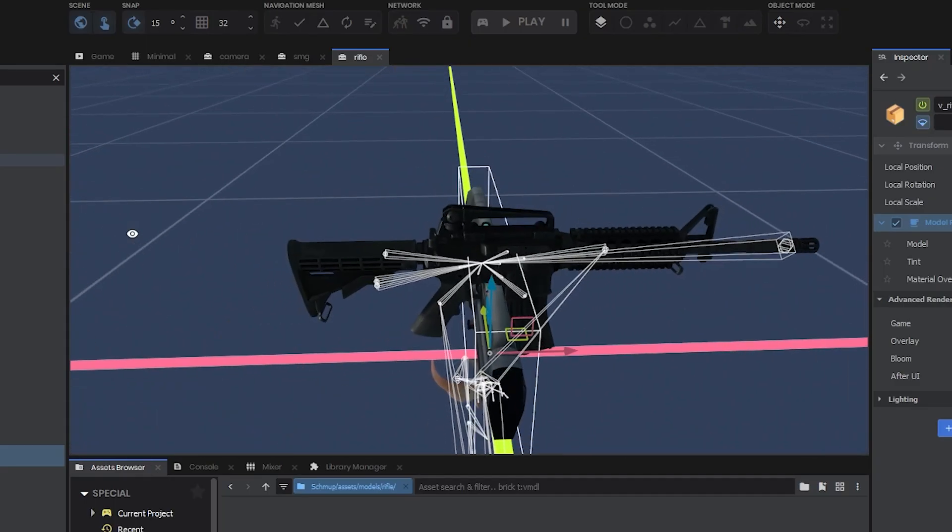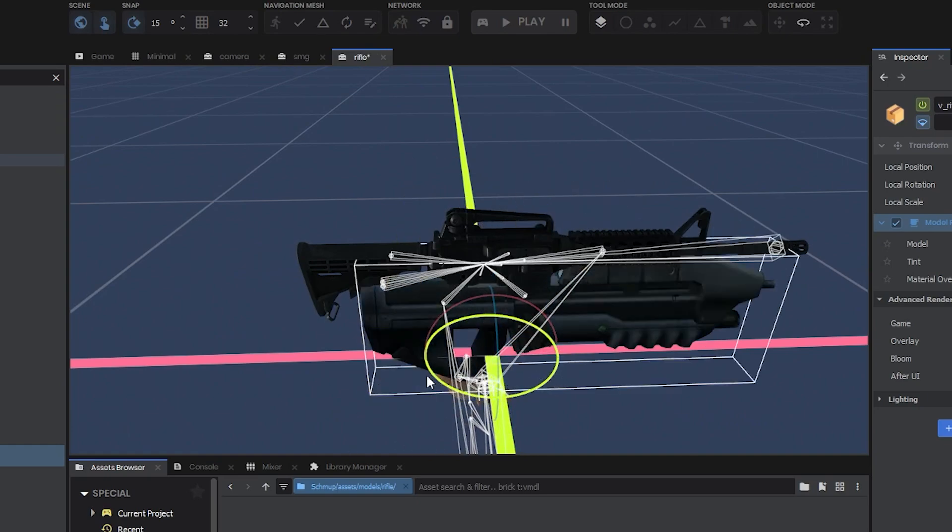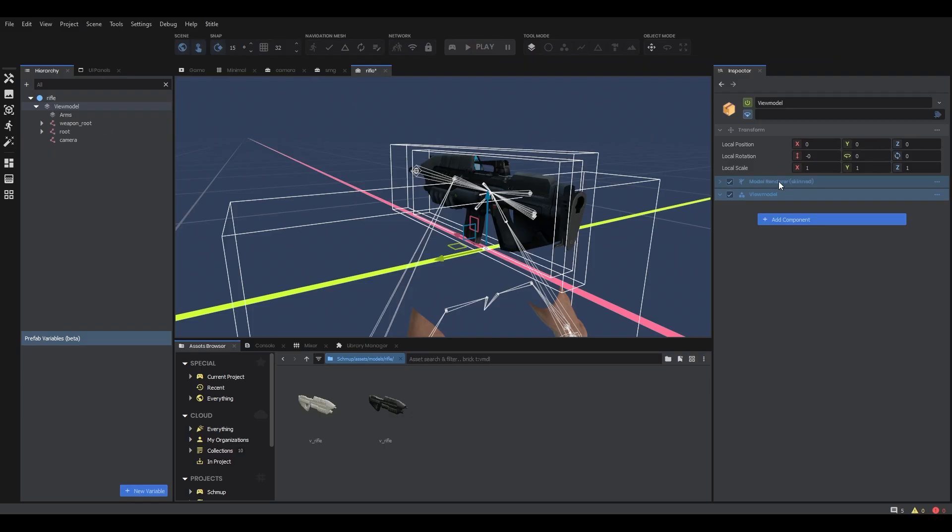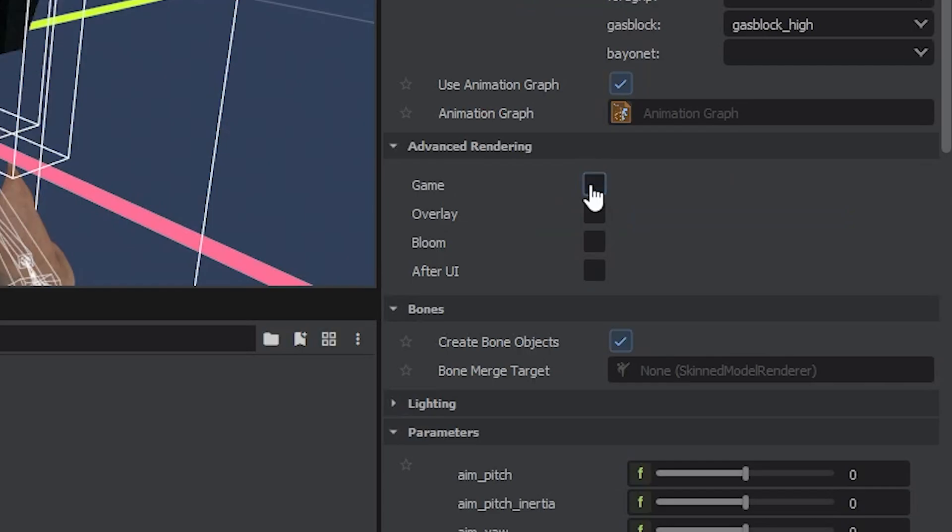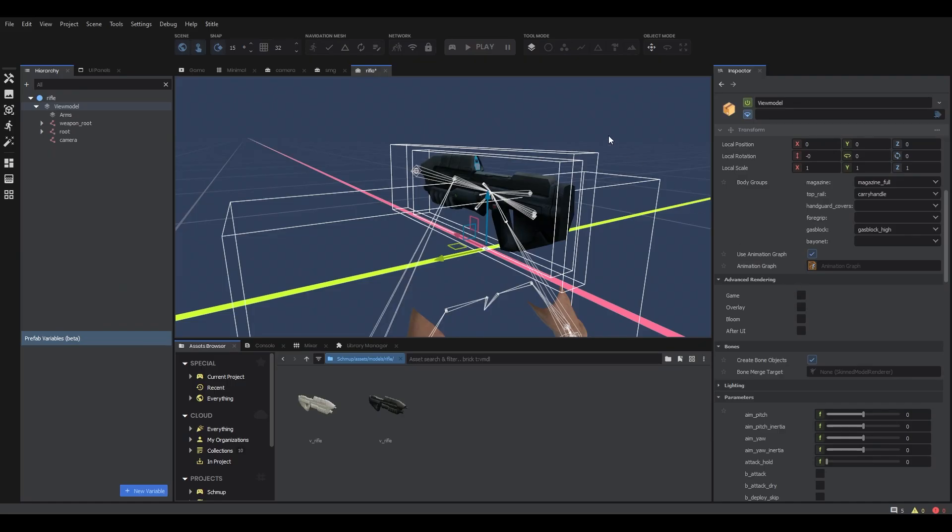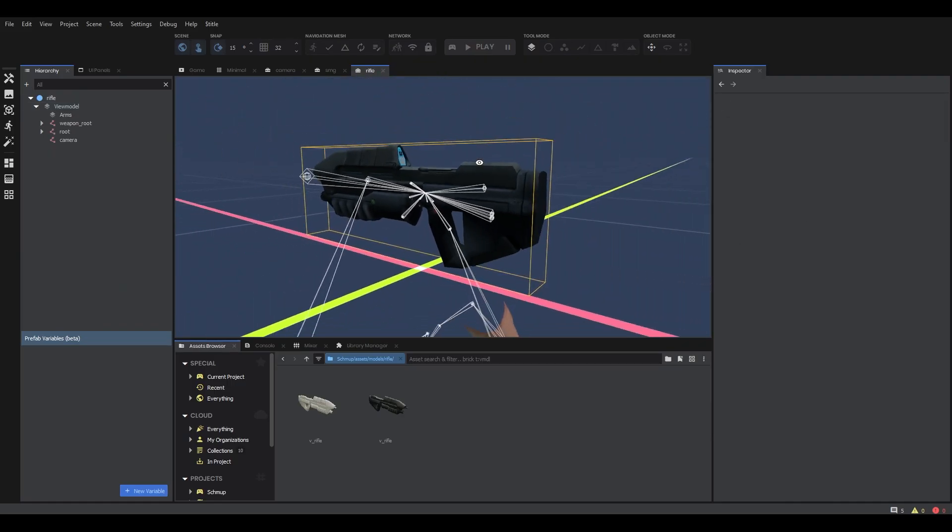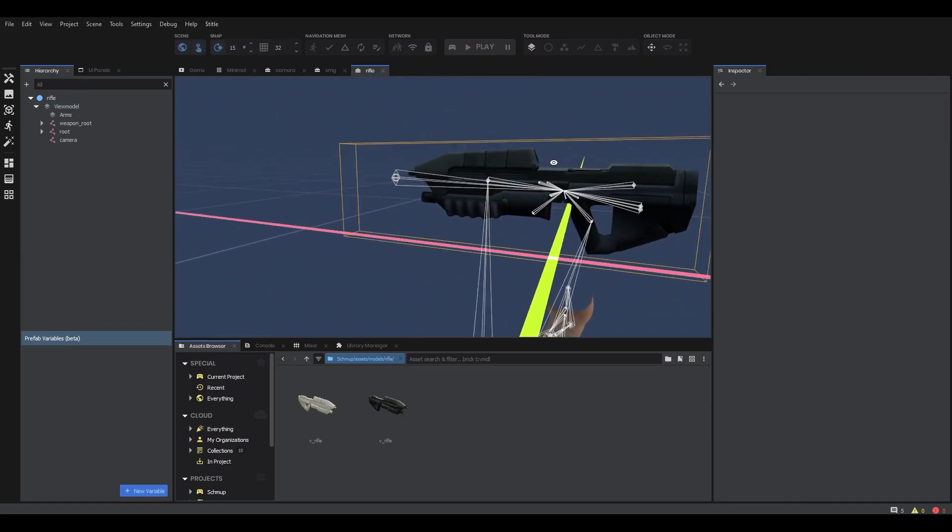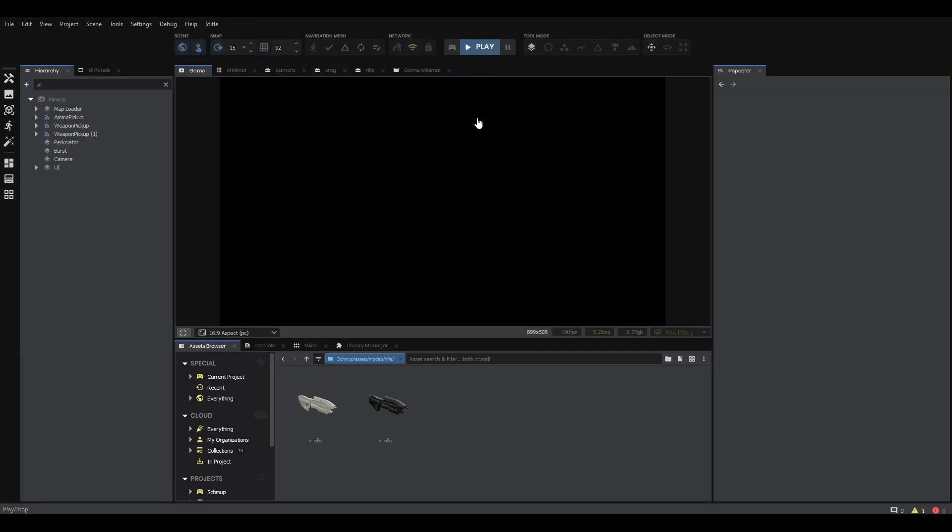Then align the weapon model with the view model itself. Afterwards, if you want to hide the actual view model, uncheck where it says game in advanced rendering. And that's all you need to do.